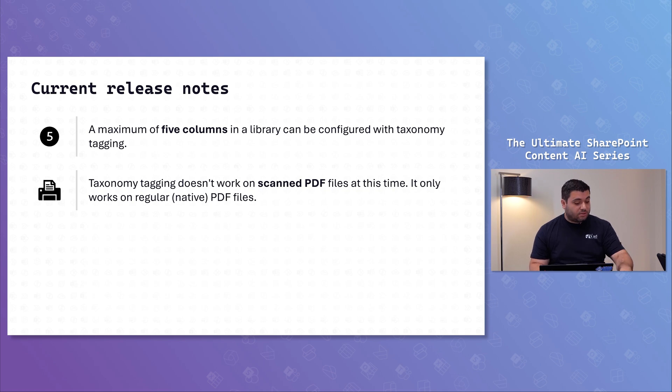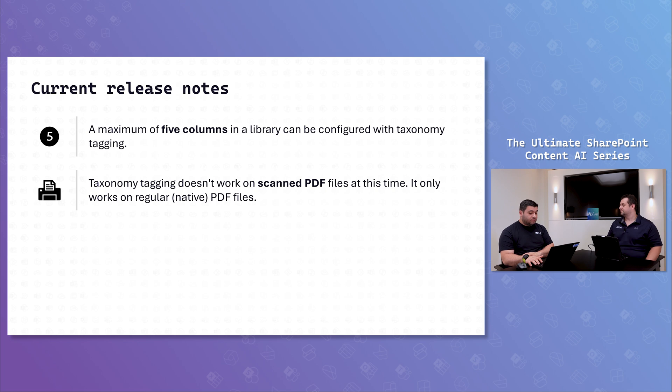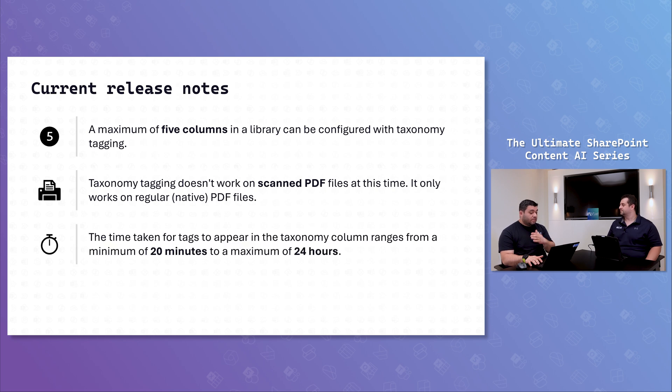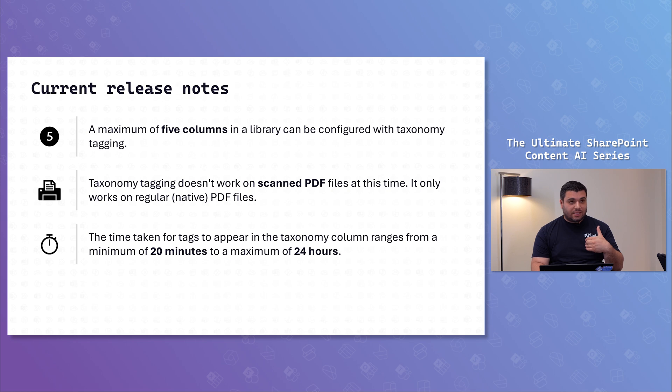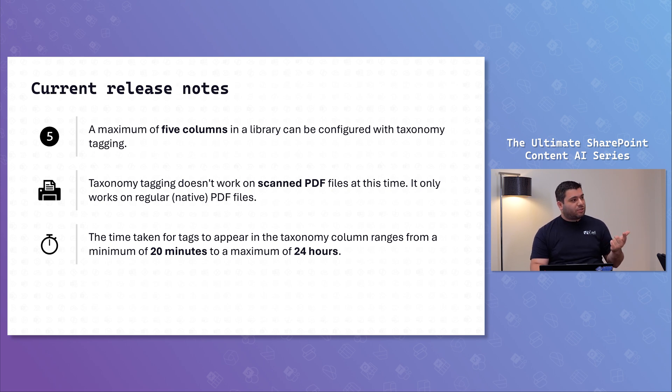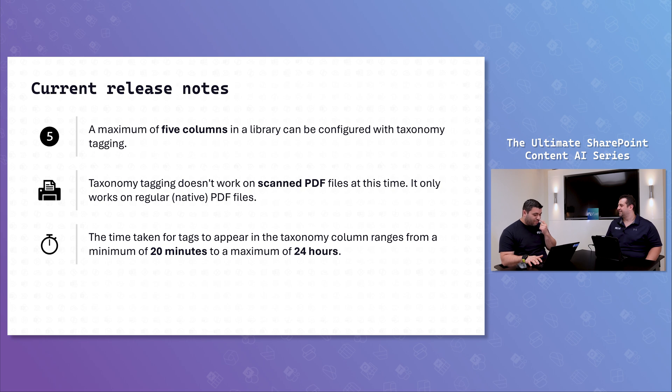You cannot scan something and say, analyze that and bring me that within the taxonomy field. The third and the most tricky side is, and I know you have a joke about the Microsoft Minute. This is a bit more of that Microsoft Minute. It's between 20 minutes.